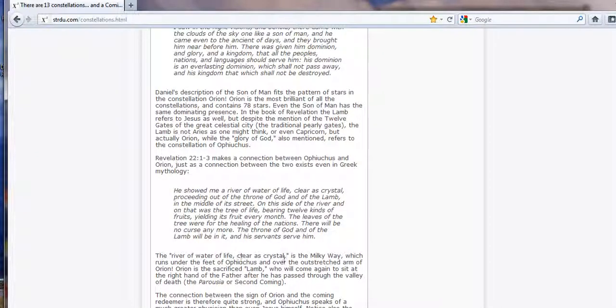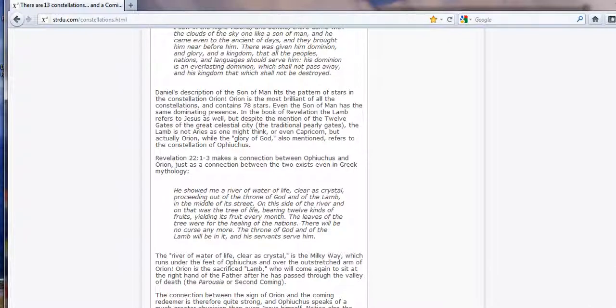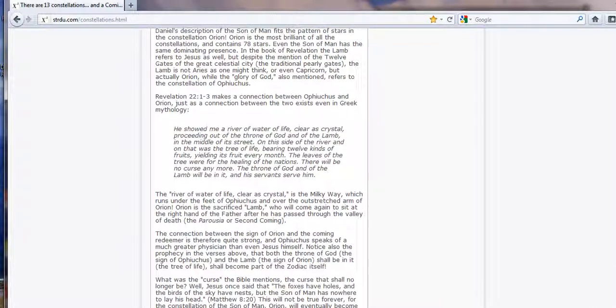The river of water of life clear as crystal is the Milky Way, which runs under the feet of Ophiuchus, whatever it's called, and over the outstretched arm of Orion. Interesting stuff, folks.